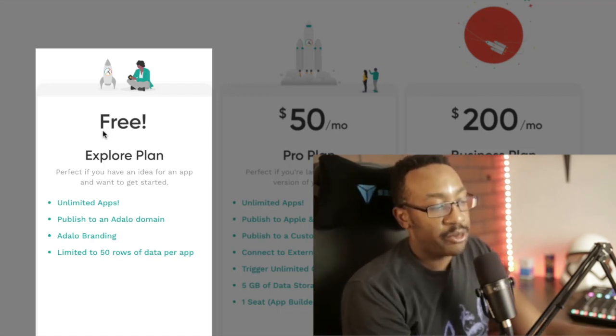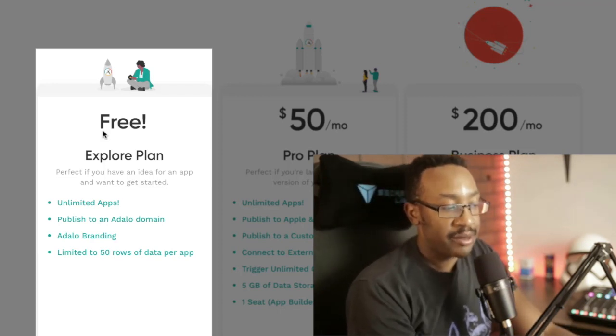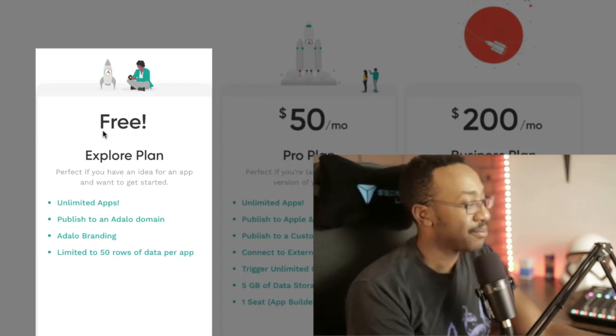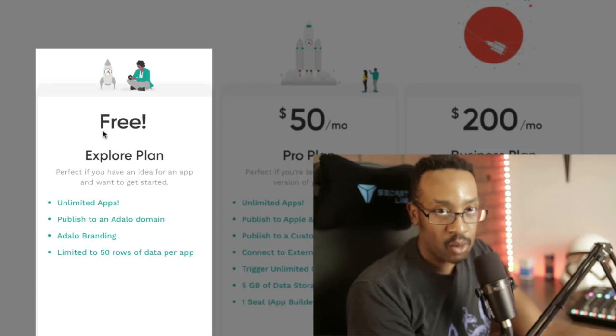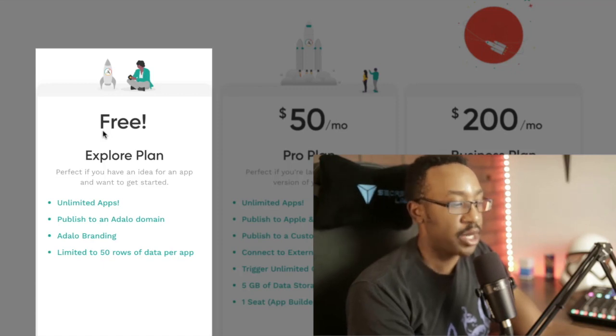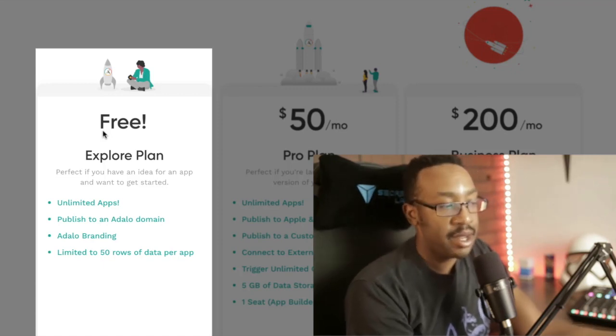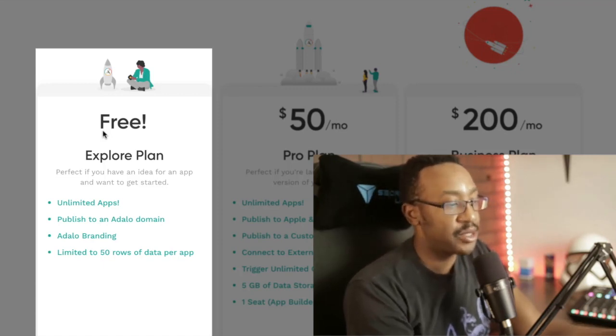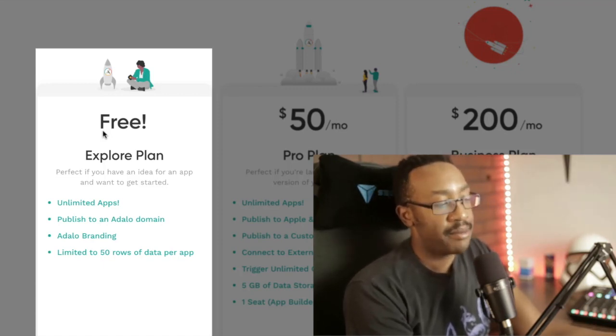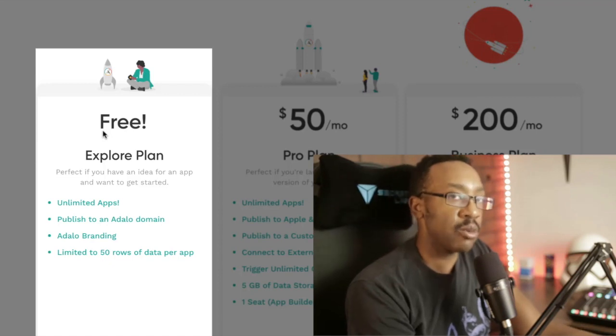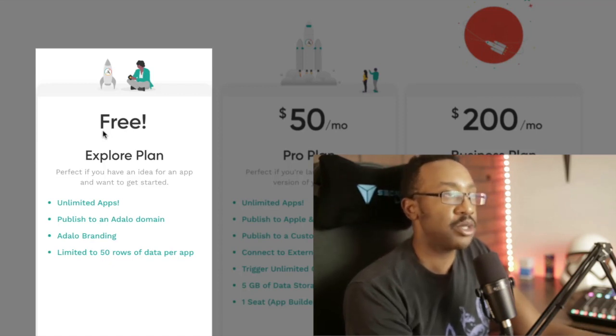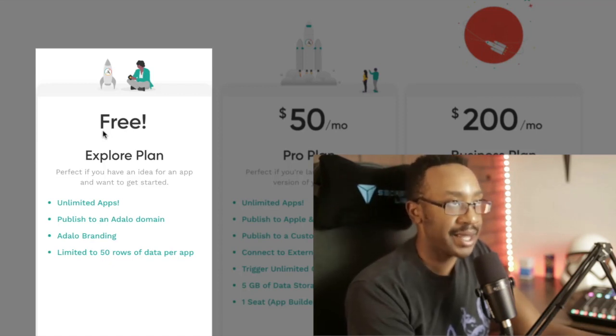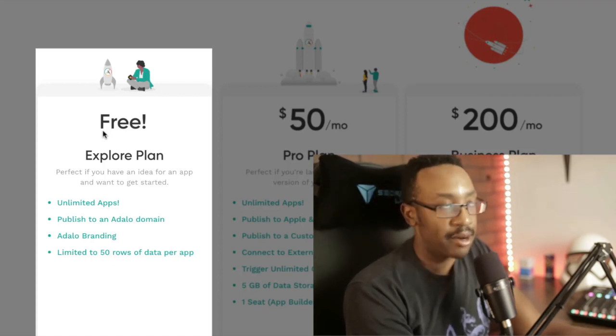You get limited to 50 rows of data. It depends on what kind of app you're trying to create. If that's enough to prove your point, it's pretty low when you're comparing it to something like Glide or other platforms.